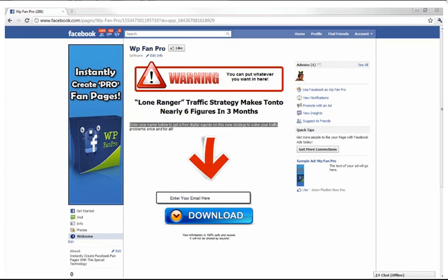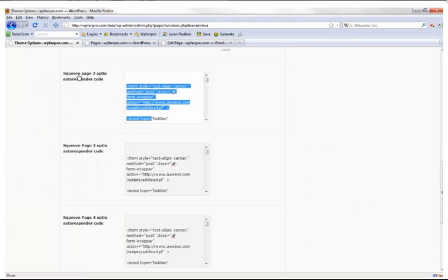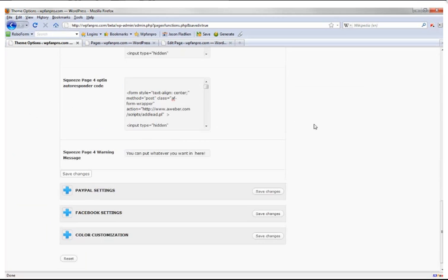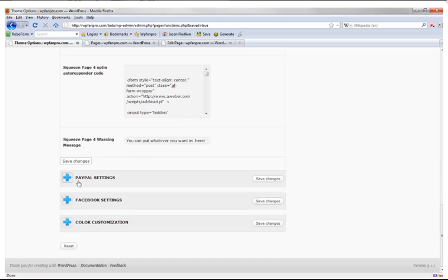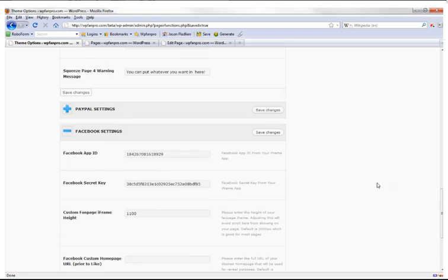For the opt-in form — how are people added to your list? Simple: in squeeze pages two, three, and four you copy and paste your opt-in form code into the corresponding theme option field. For PayPal settings, just enter your PayPal email ID, and when someone clicks Add to Cart in the store, purchases are processed automatically.